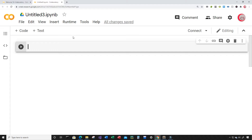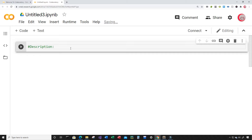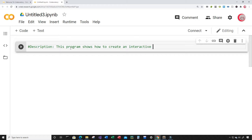So let's go ahead and get started writing this code. The first thing I want to do is put a description and comments about the program. I'm going to write that this program shows how to create an interactive candlestick chart in Python using Plotly.